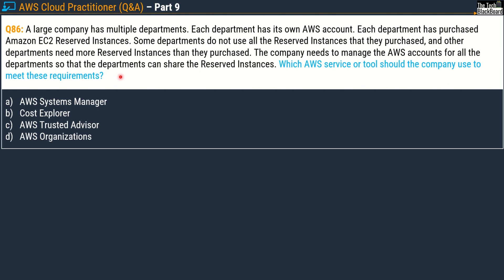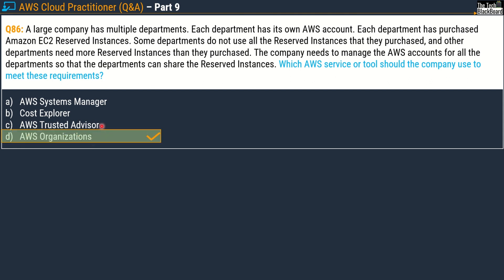Your options are: Option A, AWS Systems Manager; Option B, Cost Explorer; Option C, AWS Trusted Advisor; and Option D, AWS Organizations. The correct answer is Option D, AWS Organizations.